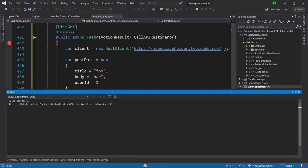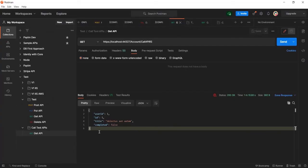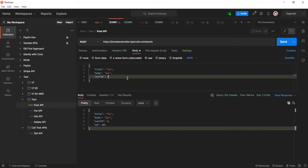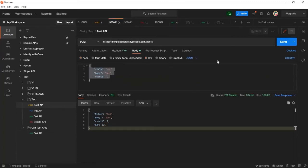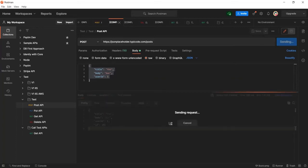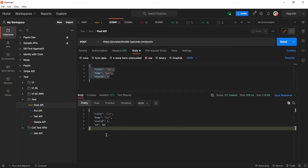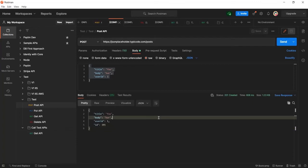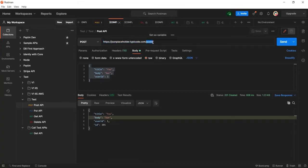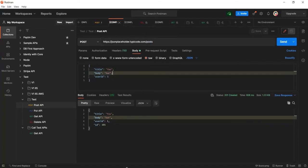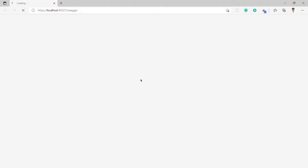In Postman, here is the POST API I will call. You can see there are three properties in the request body. Once I call this, I should get the same response from my GET API because internally that GET API is calling the POST API. This resource portion is the path, and the rest is the base URL.